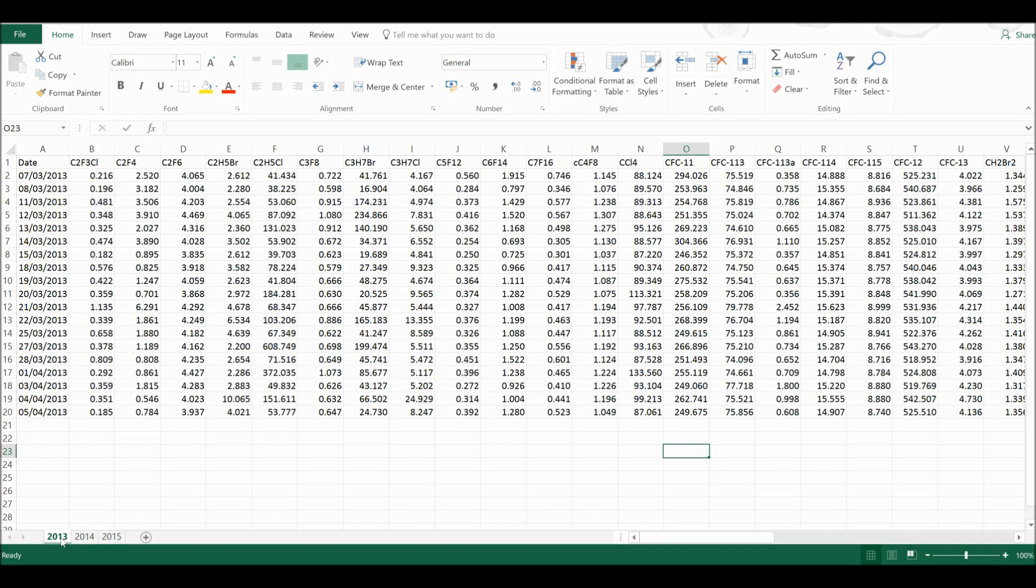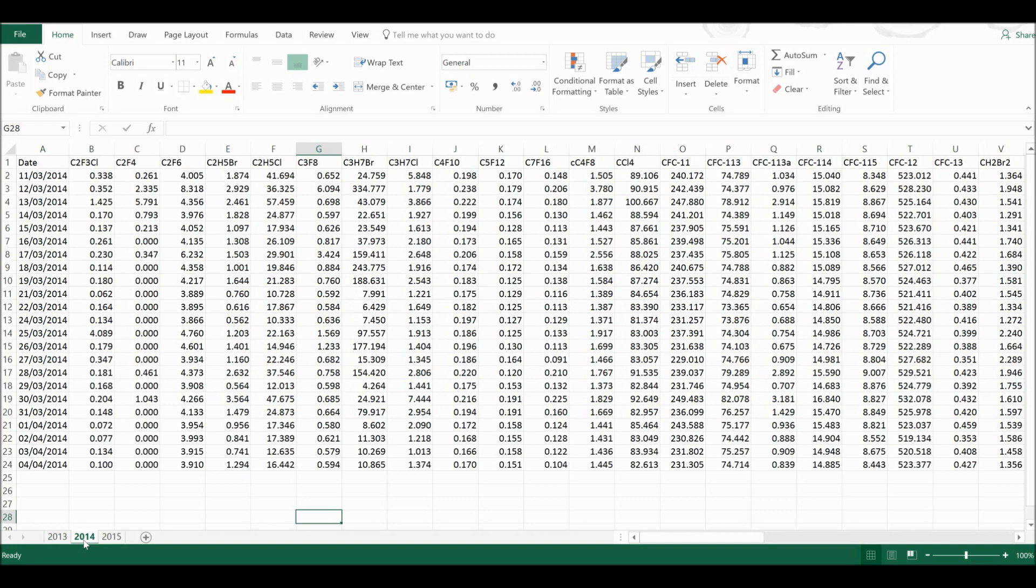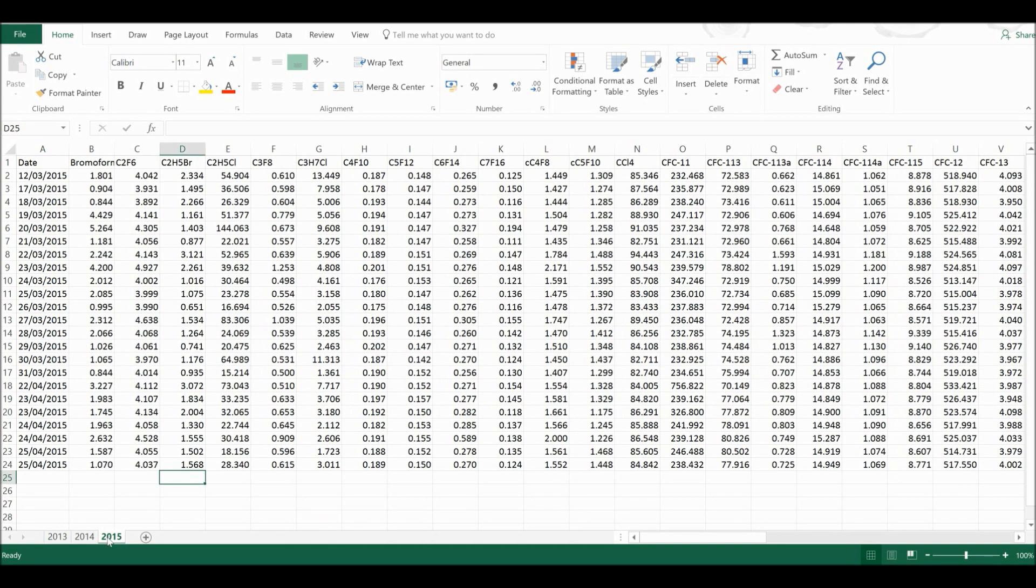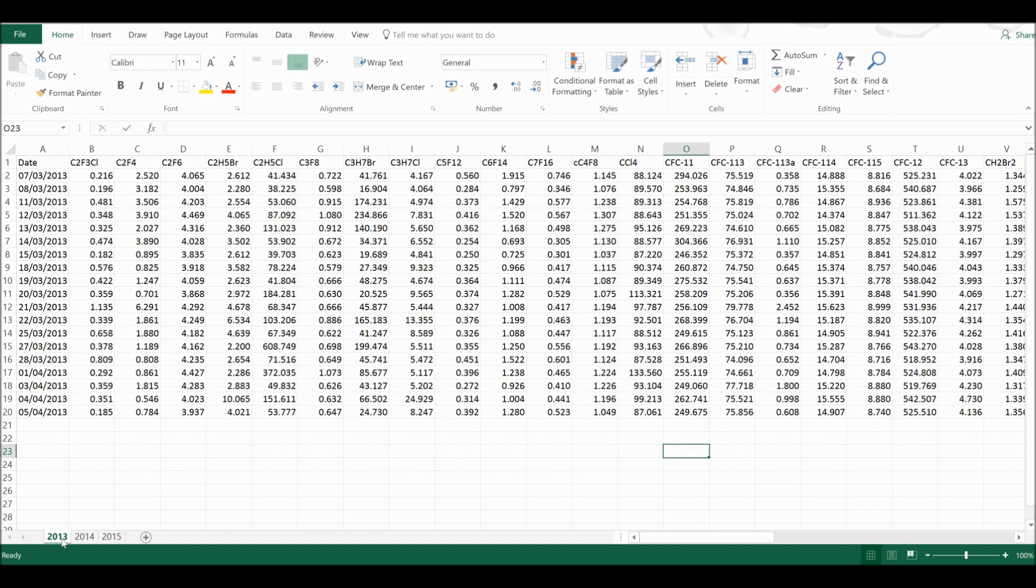However, the compounds that I have measurements for are different in each of the years. And I wanted to be able to add these three tables together. And I'm going to do this using a query.